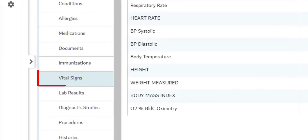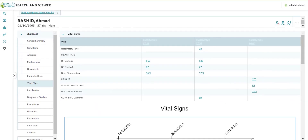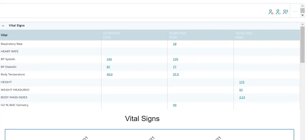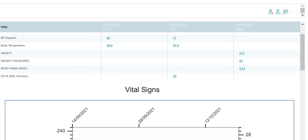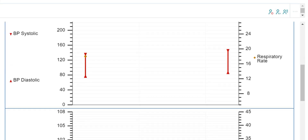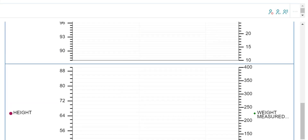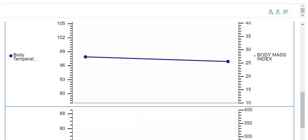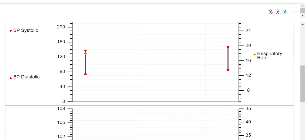The next tab is Vital Signs. This section lists all the vitals that were captured in the patient's encounter in any healthcare facility within the NABID network. Therefore, you can view your patient's vital history to help drive better overall health and wellness. If you scroll down, you can also view the trends associated with your patient's vitals and take any necessary action that may be required.